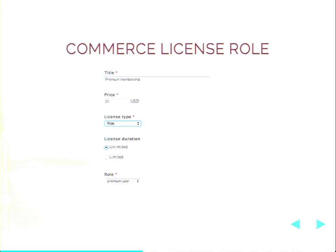We have three example modules built in. The first is Commerce License Role. This use case would be the premium membership where you're giving access to a role and then configuring that role around different levels of access using something like node access, role-level access, or field access, already existing in Drupal. As you create a product, you can associate it with a particular role and configure whether access is limited or unlimited and how it renews.